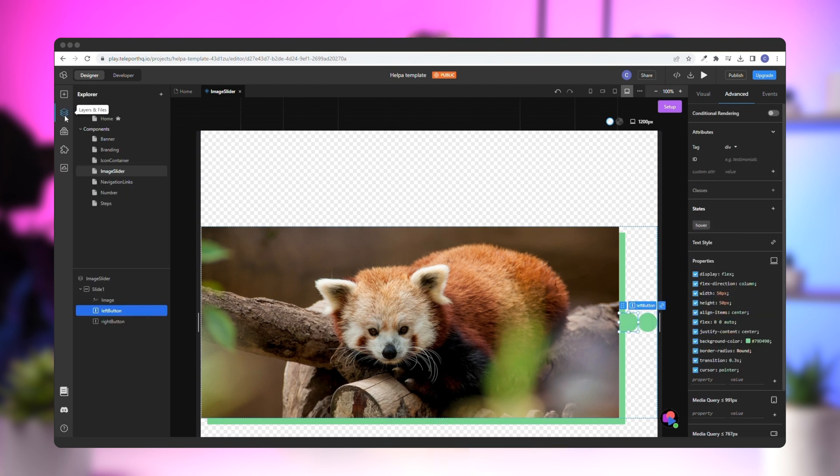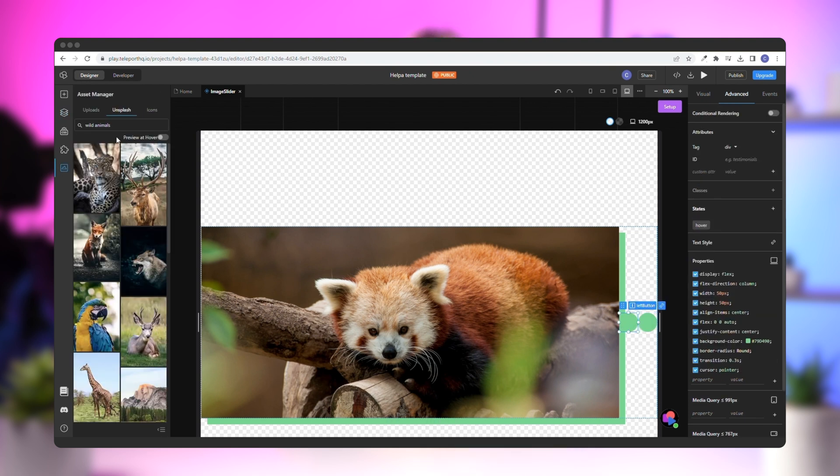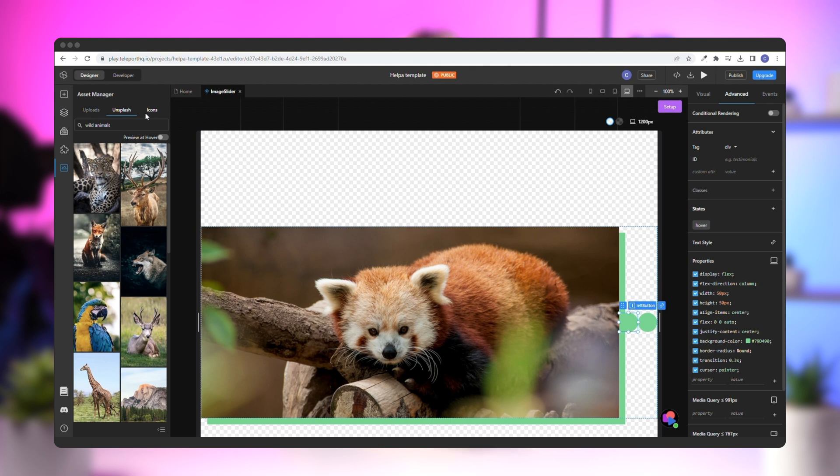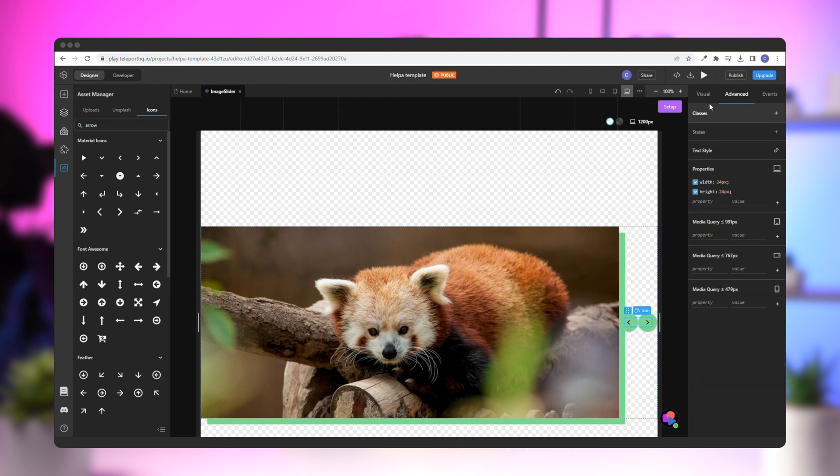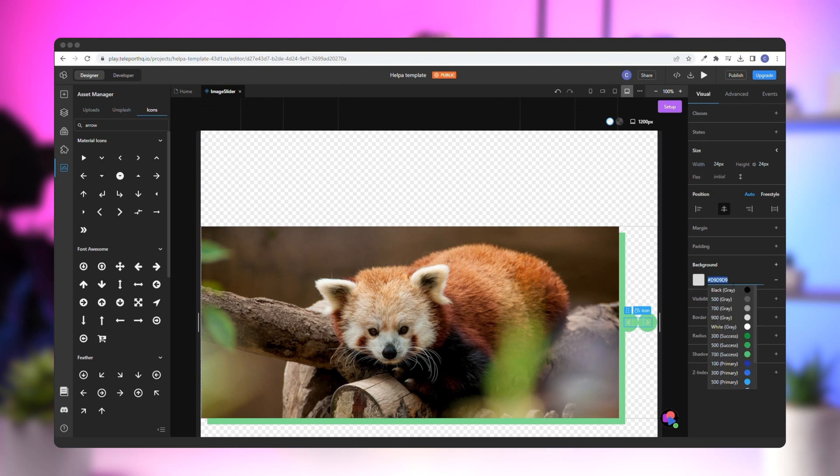Next, select the left button and go to the left panel, Assets Manager, and icons. Search for arrow and add a left arrow to the left button and a right arrow to the right button. Select them both, go to the background, and choose white.